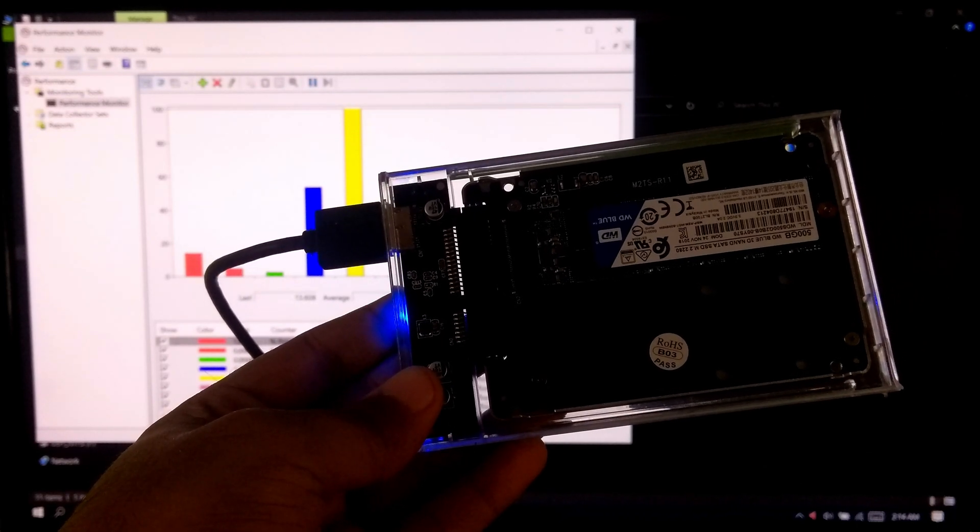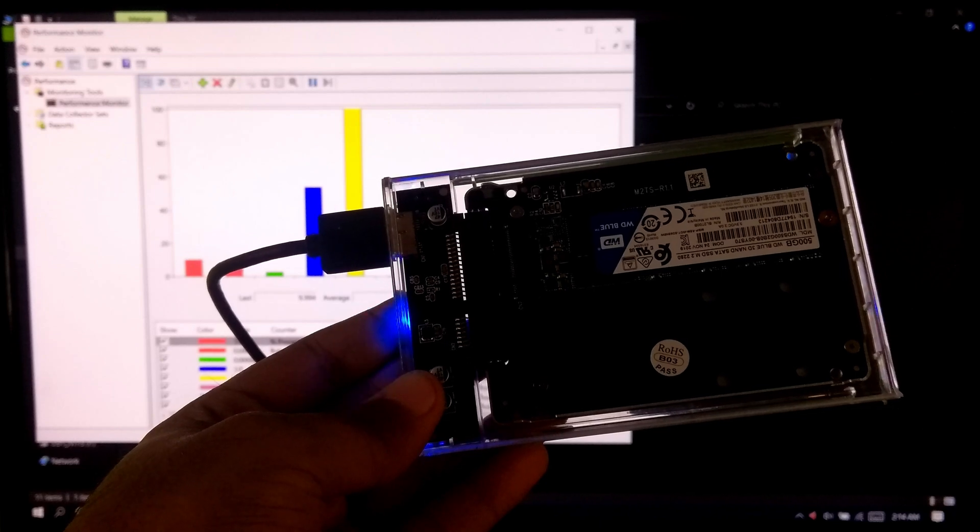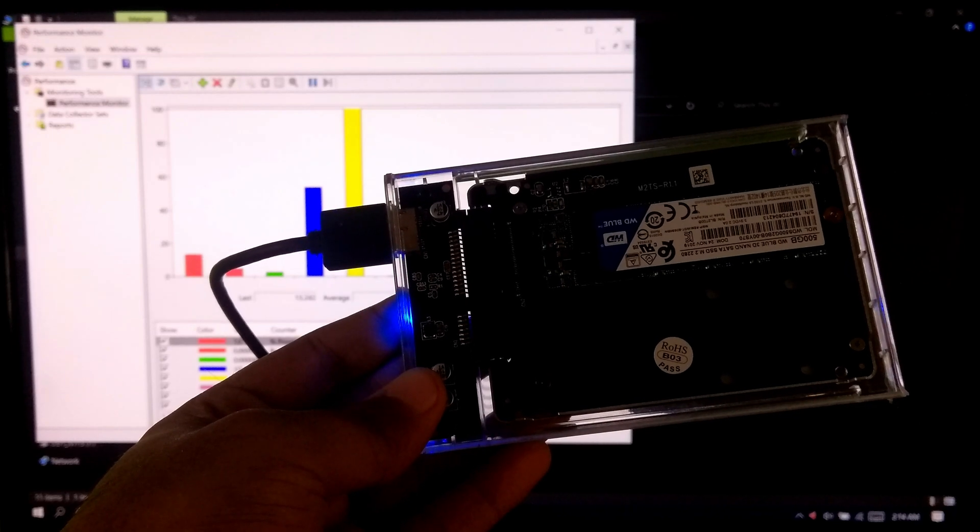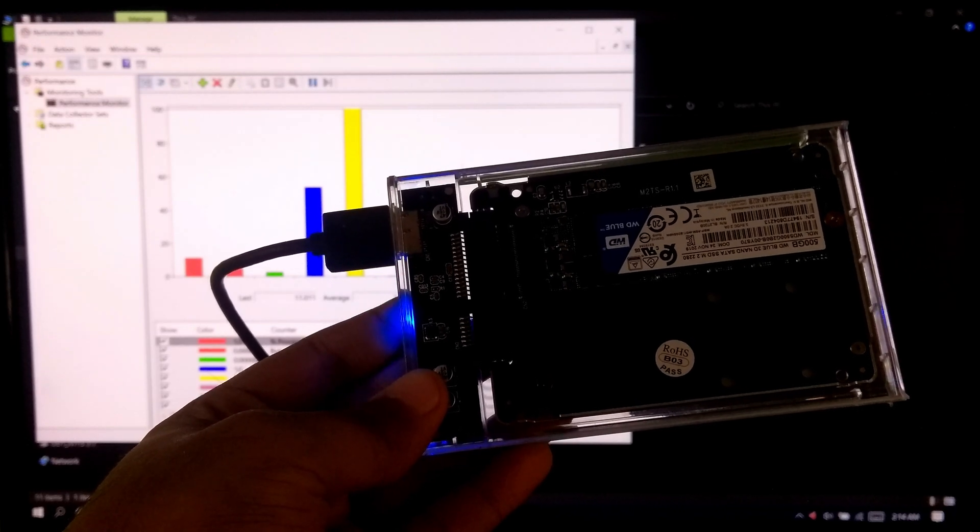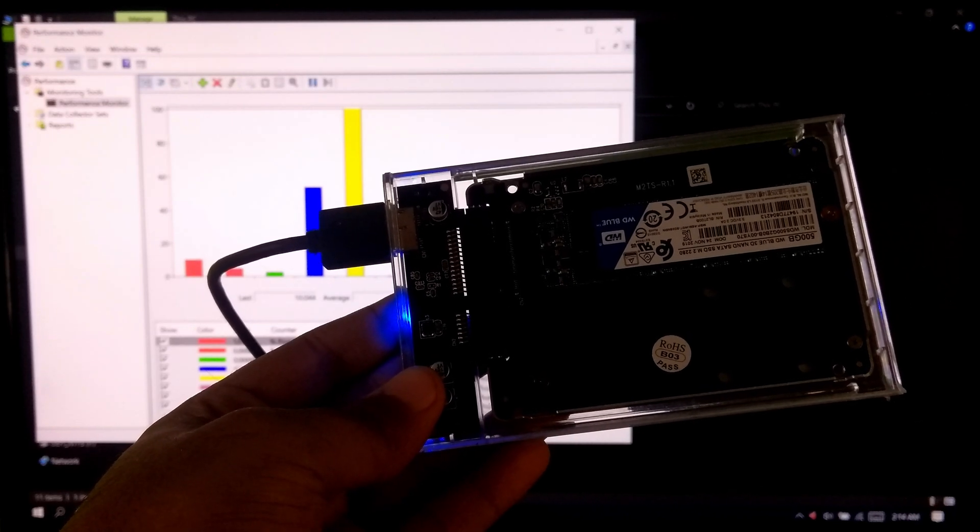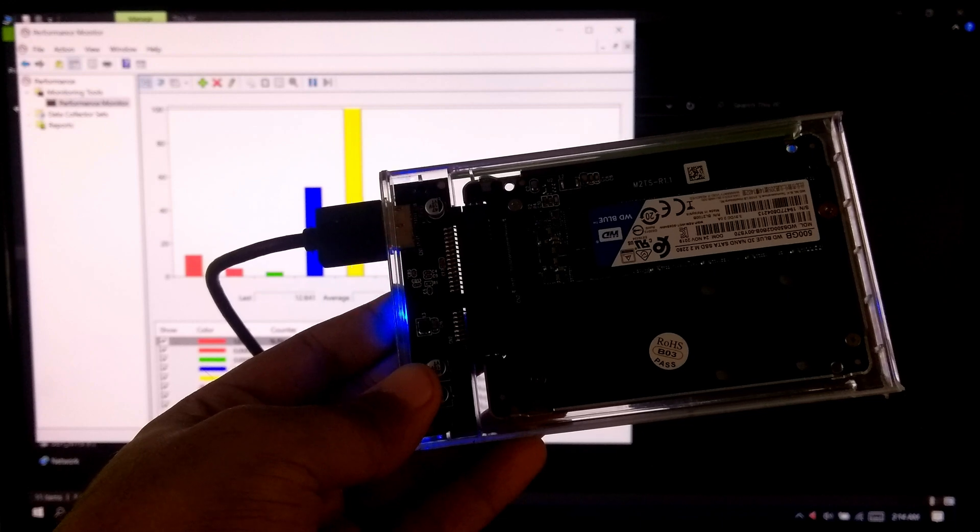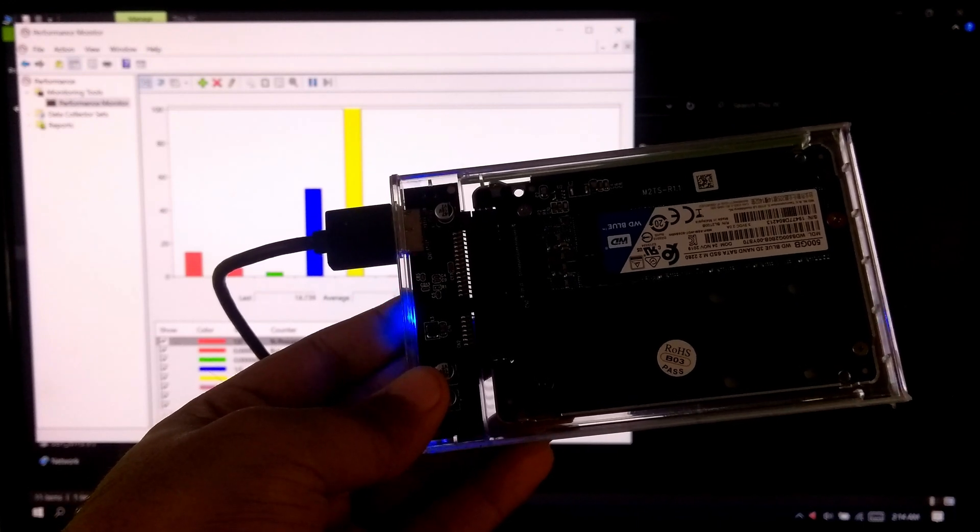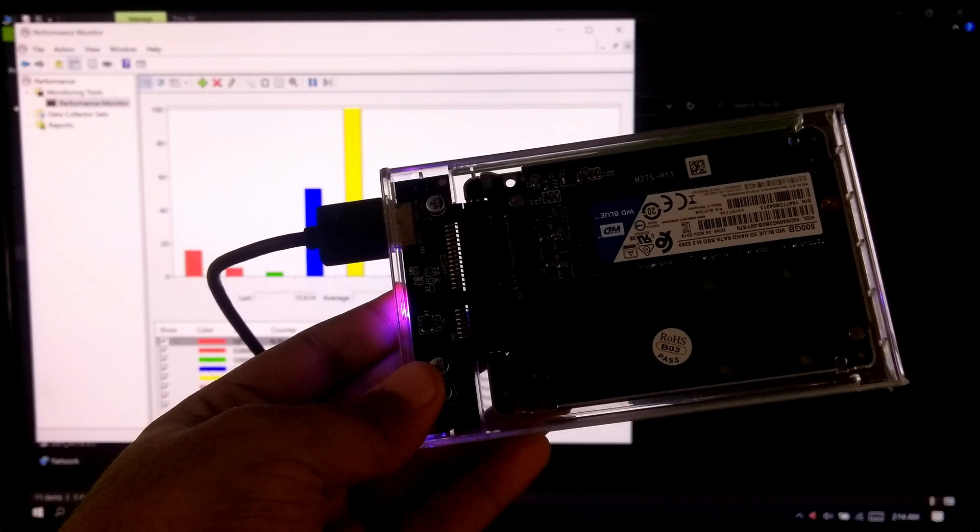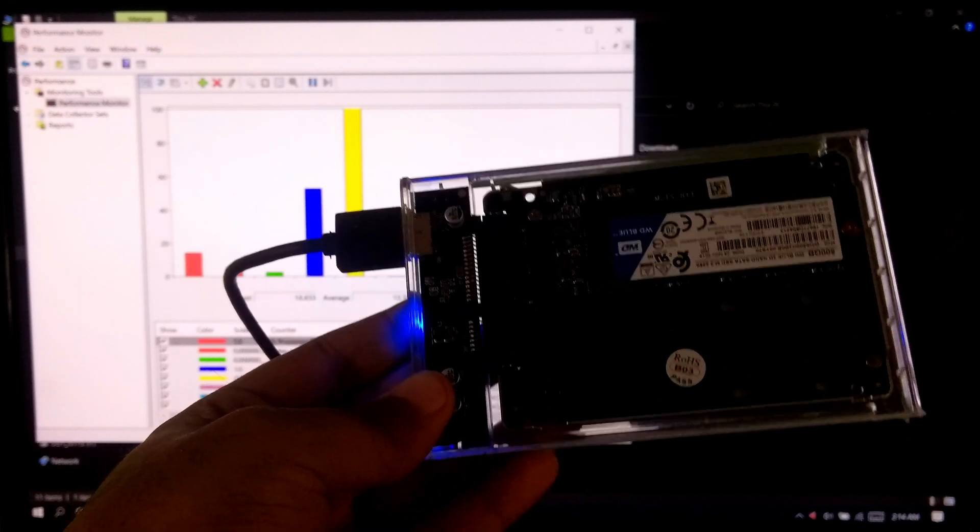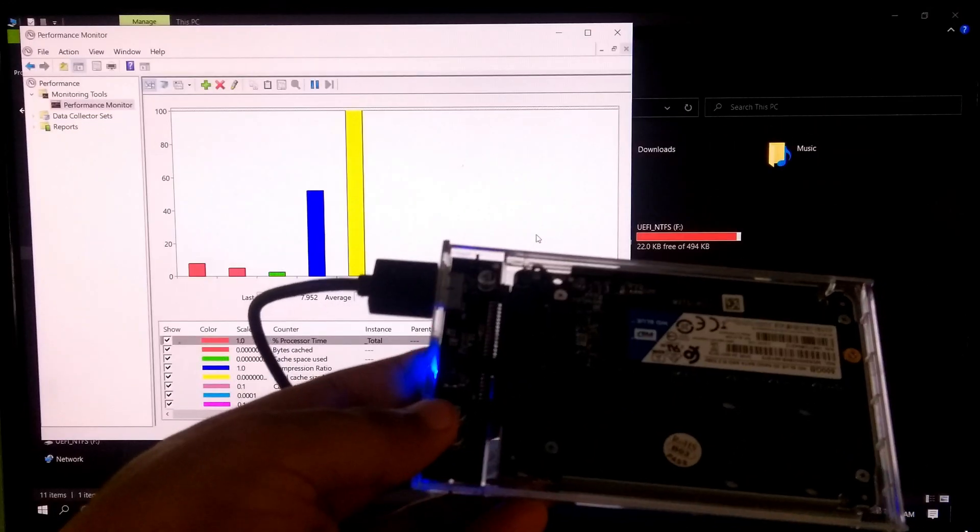And please note, when you are using ReadyBoost technology with your external USB drive, then please don't remove your external USB drive forcefully. However, now let me show you the reverse procedure.